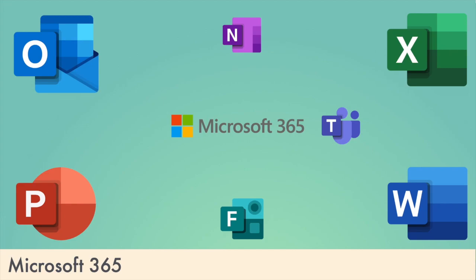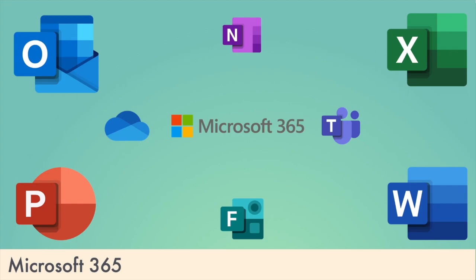Every student has an email address. OneDrive ties all these apps together with one terabyte of cloud storage. All of these apps can be installed for free on up to five student or teacher computers and five tablets or phones.